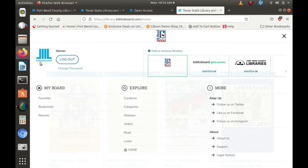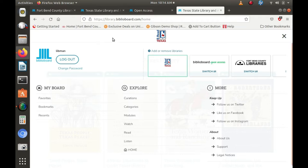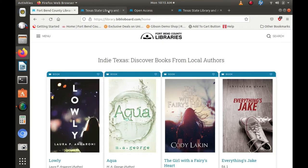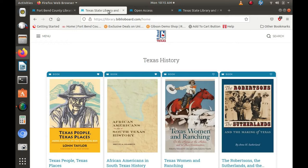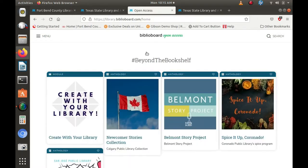Biblioboard gives library users instant access to self-published authors and independently published ebooks via web and provides an online social platform for local, state, and national levels.